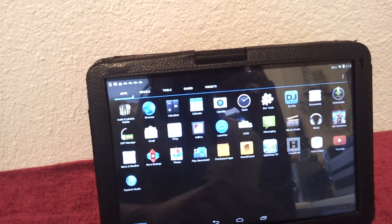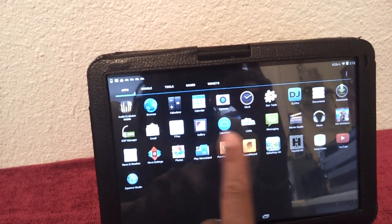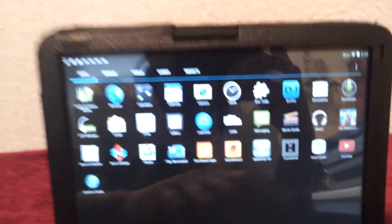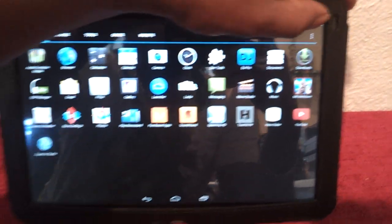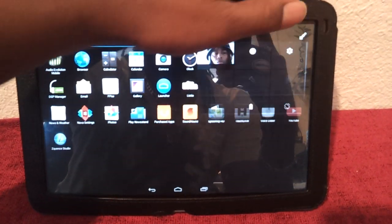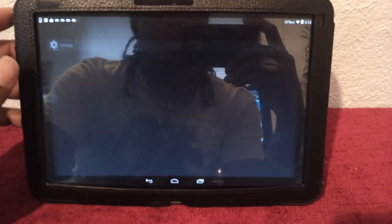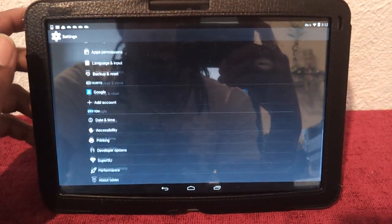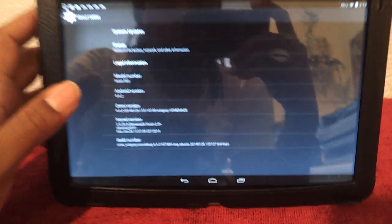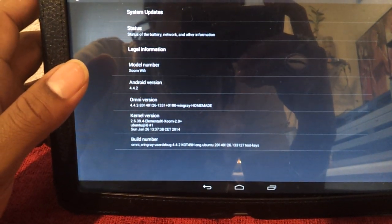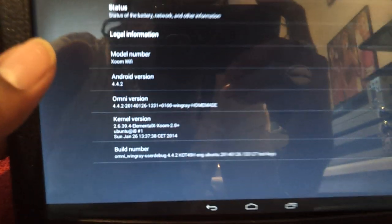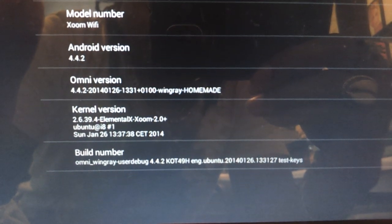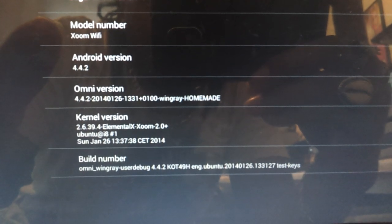But the Omni ROM 4.4 KitKat, I believe it's 4.4. Let's check that out right now. Let's see, Settings. Let's go down to about tablet. 4.4.2. Omni version Wing Ray Homemade.